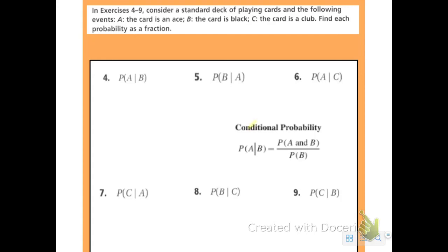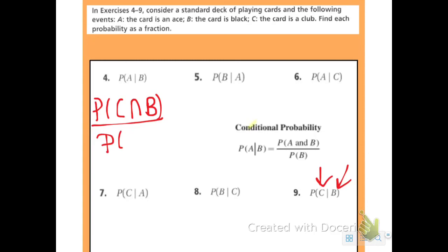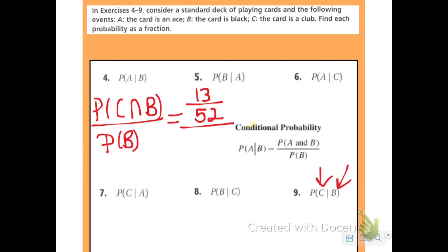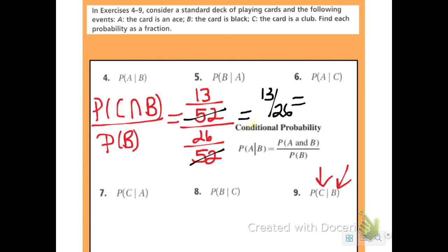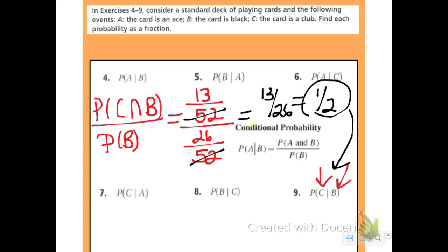Number nine: find the probability that I get a club given that it is a black card. P of club intersect black over P of black. There are 13 clubs that are also black cards, and 26 black cards total. The denominators cancel, giving 13 out of 26, which reduces by a factor of 13 to 1 half. So the probability that you get a club given that it's a black card is 1 half. Hopefully we'll practice this tomorrow and you'll be more familiar with using the formula. I hope this helps.